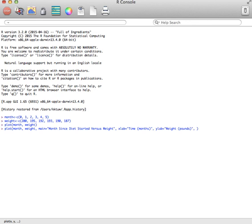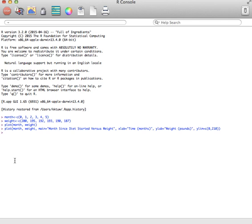And then I want to do a ylim. That's the y limits. I'm going to start it at zero and go up to 210, because I remember my highest data value was 200. So if I go to 210, I should be able to catch them all. And now let's see what that graph looks like.